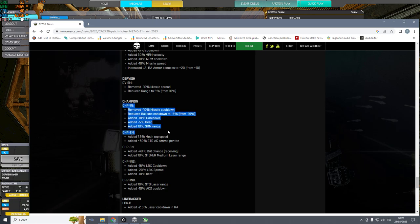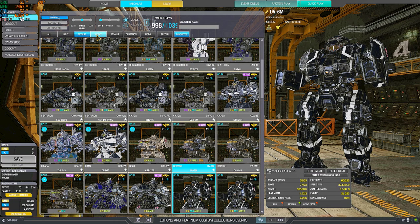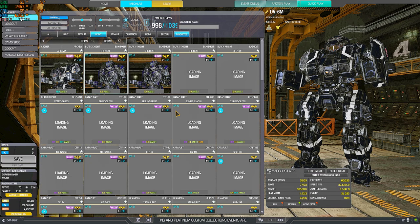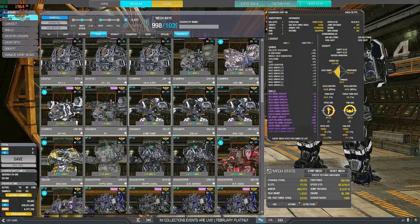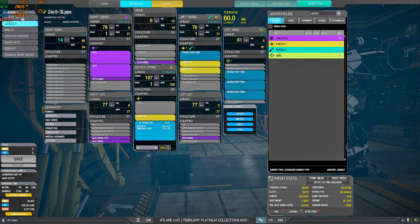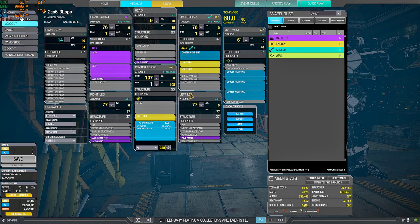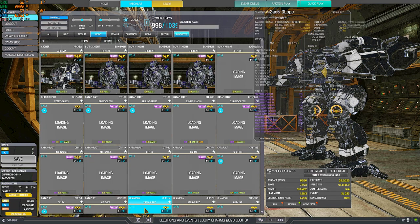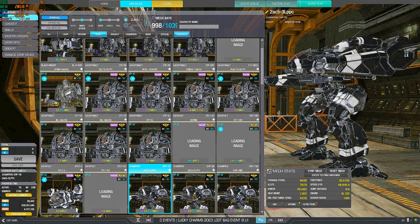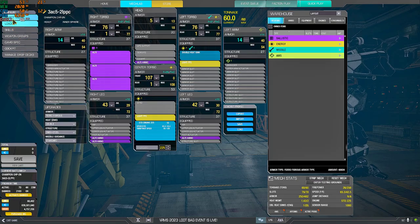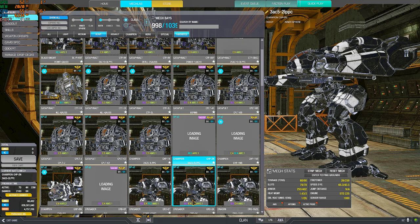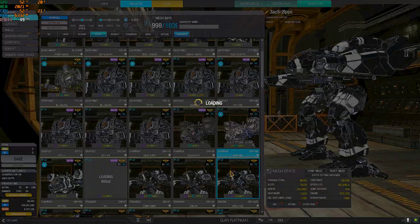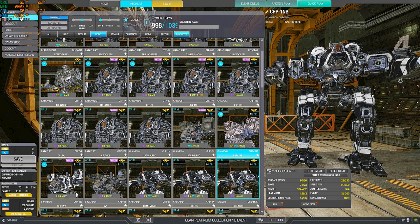Champions. This one, the 1N, I think you should try it with AC5s, 2 AC5s and 3 light PPCs like this. The other one, the 2N instead is 3 AC5s and 2 light PPCs.